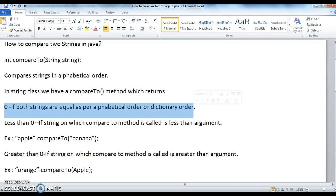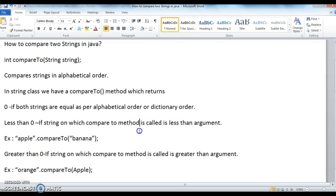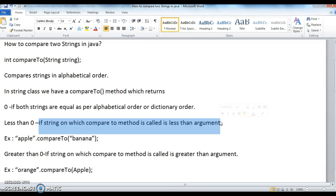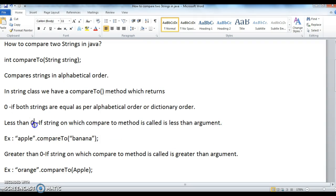If both strings are equal as per alphabetical or dictionary order, then compareTo returns 0. If the string on which compareTo is called is less than the argument string, then it returns a value less than 0.